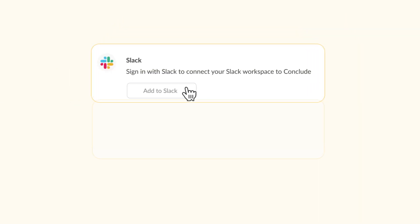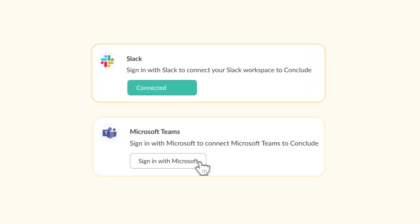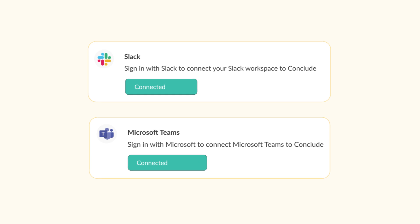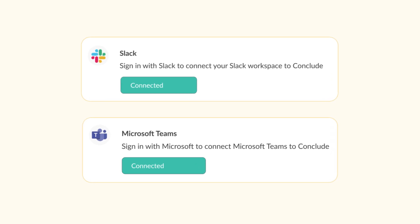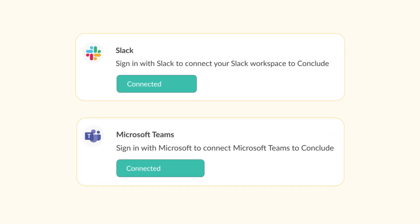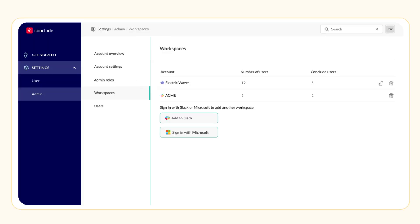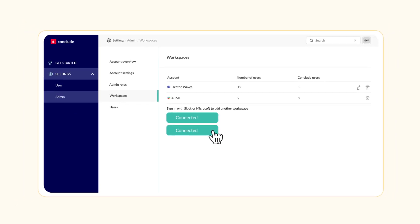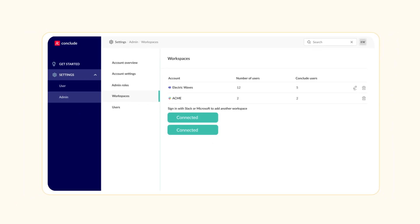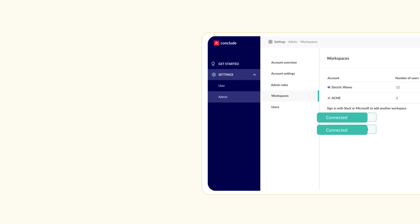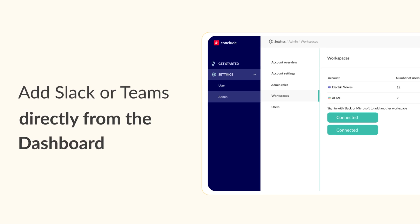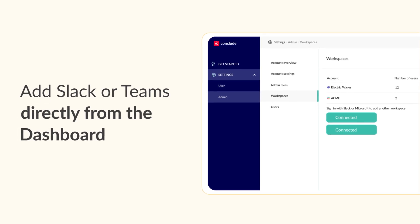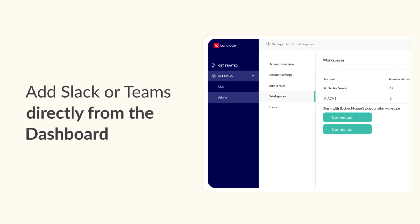If you plan to connect both Slack and Teams for internal communication, it's best to do this during onboarding. If you skip this step now, you can do it later from the admin settings of the dashboard. But to avoid creating a separate account, we recommend that you add Slack or Teams directly from the dashboard under Workspaces.